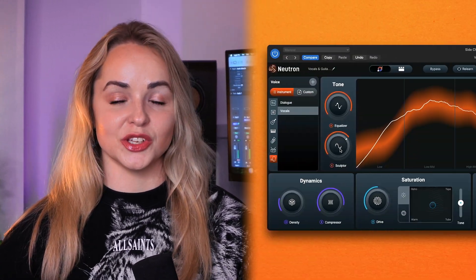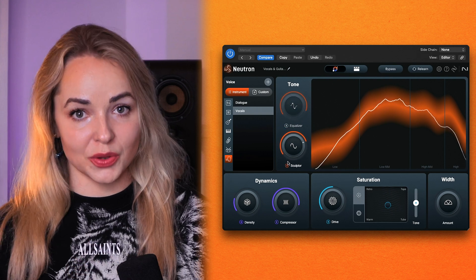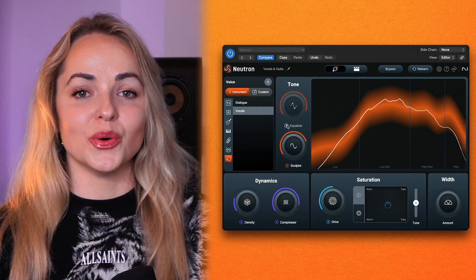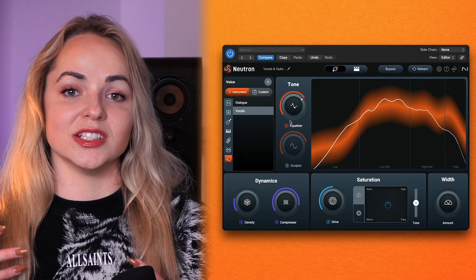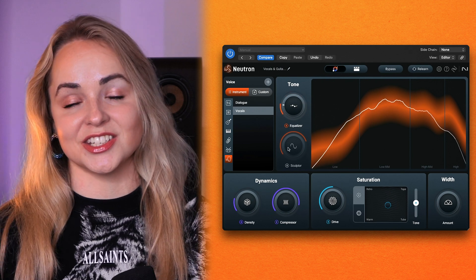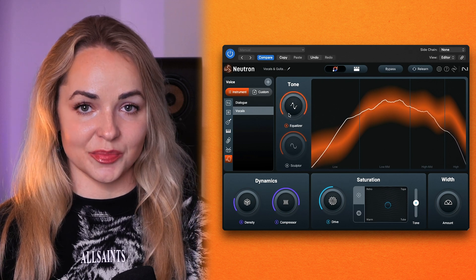Of course, you will also find Neutron's equalizer alongside Sculptor, and again you can choose to use them both together or turn one of them off depending on the signal processing chain you're looking to create.